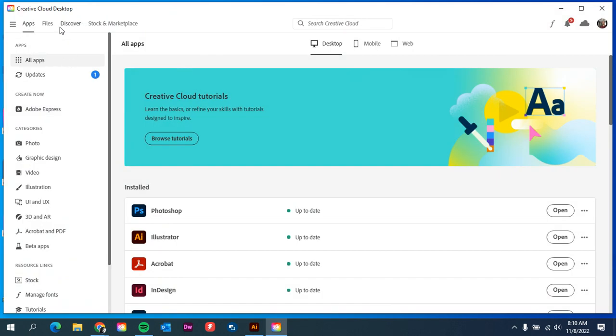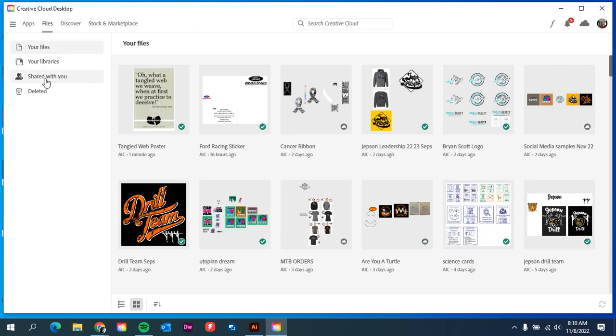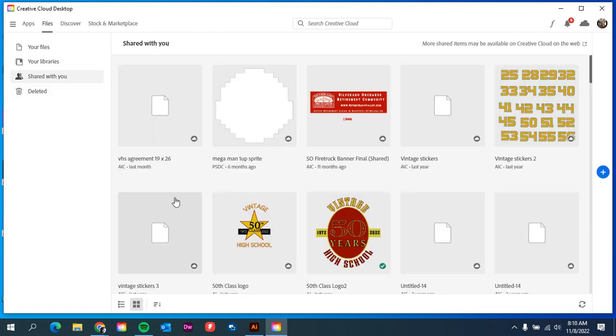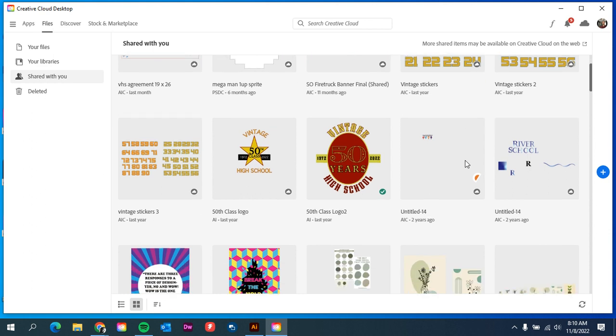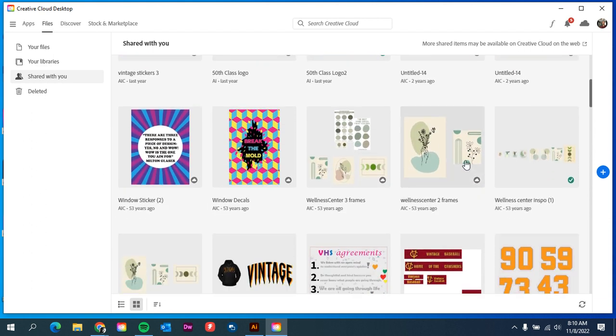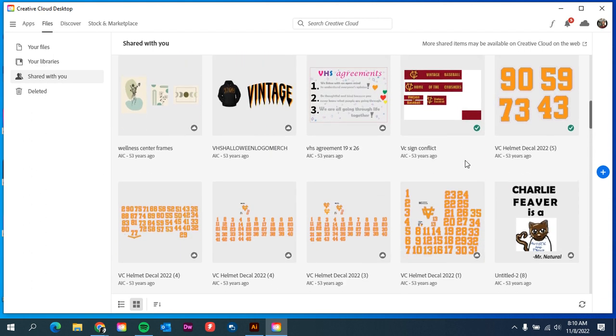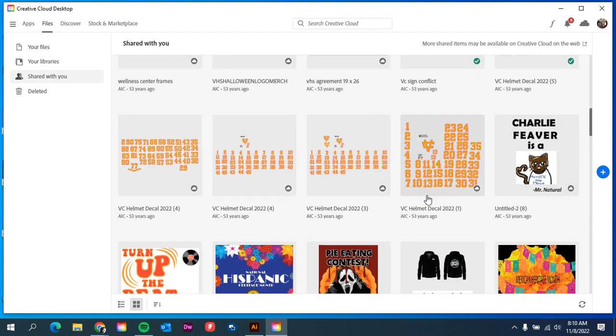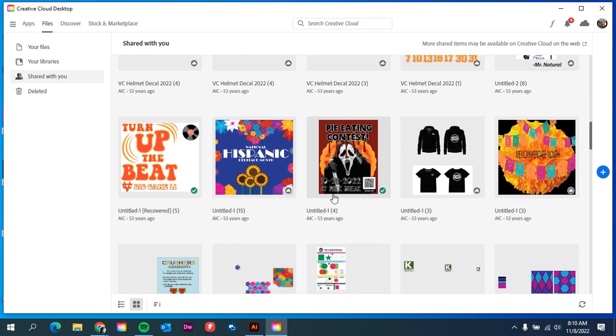Under your files, it'll say shared with you. And so if I click on shared with me, give it a second. You'll see all of the files that have been shared with me from other people so that I can open up any of these files.